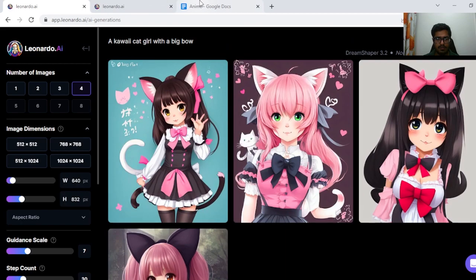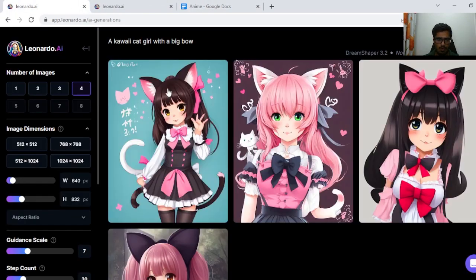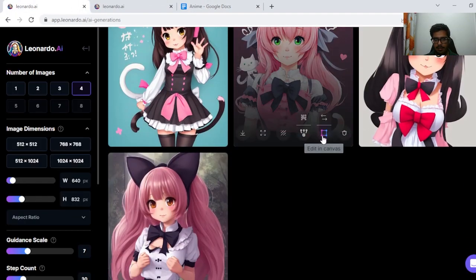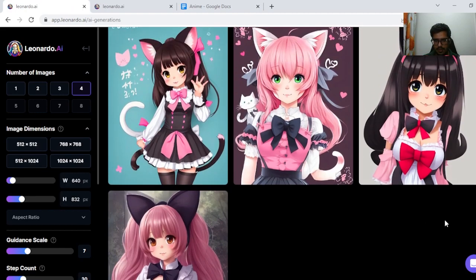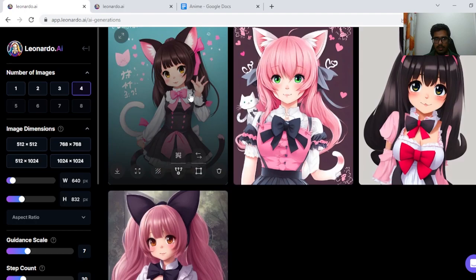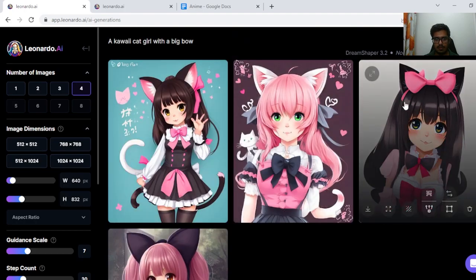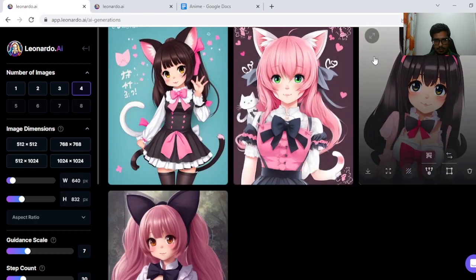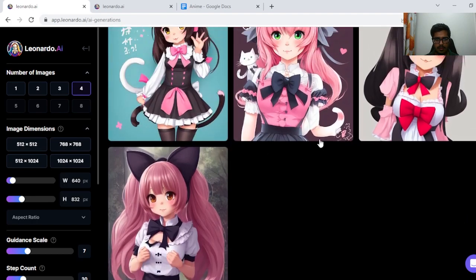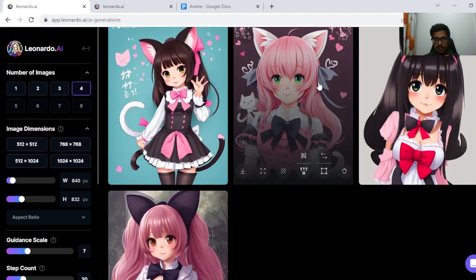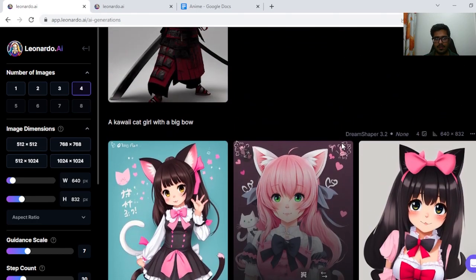So to start off with, we're going to be looking at kawaii catgirl with big bow, and this is the output that the model generates. I don't see a bow in any of the output, but the description of the character itself is pretty well made. You can see there are ears here. The face itself is more aligned in that sense.